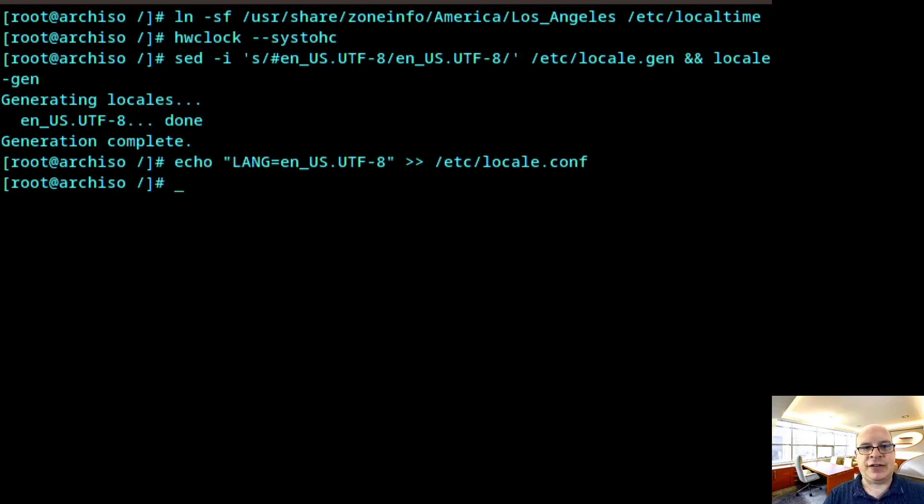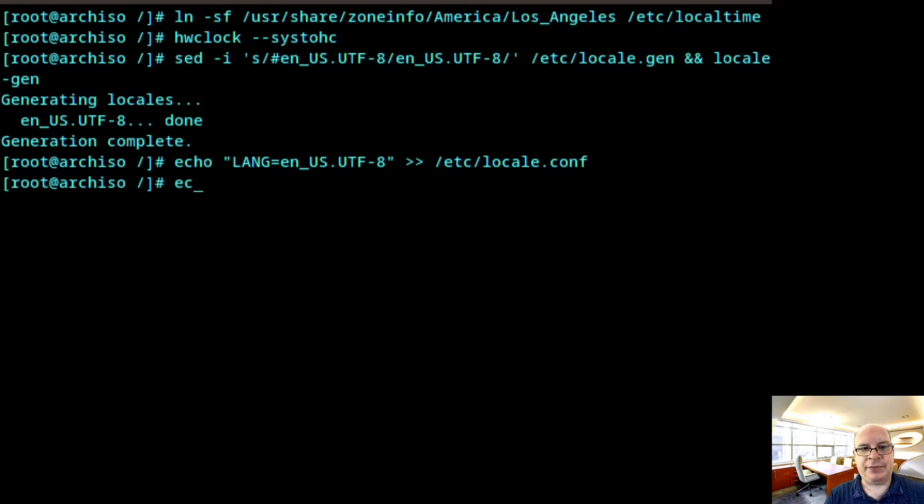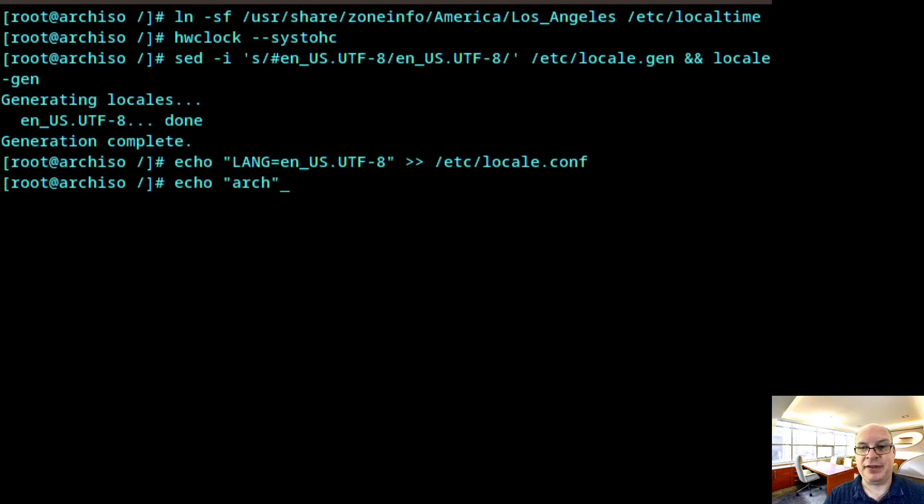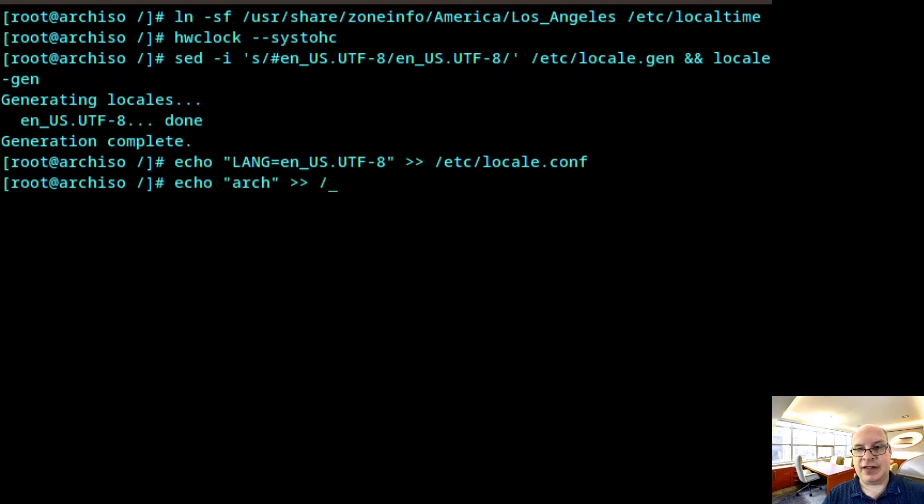All right. So let's set the host name. It would be echo. I'll call this machine arch. Very imaginative, as you can see. And I'll write it to /etc/hostname.